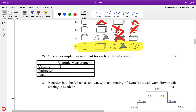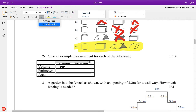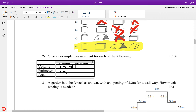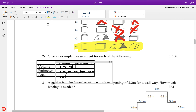Now, for example measurements — all I was looking for is a type of measurement. So this one could have been like centimeters cubed, milliliters, liters, et cetera. Perimeter — I was just looking for something like centimeters, miles, kilometers, millimeters. And area: centimeters squared. Pretty much anything above squared would have been fine.